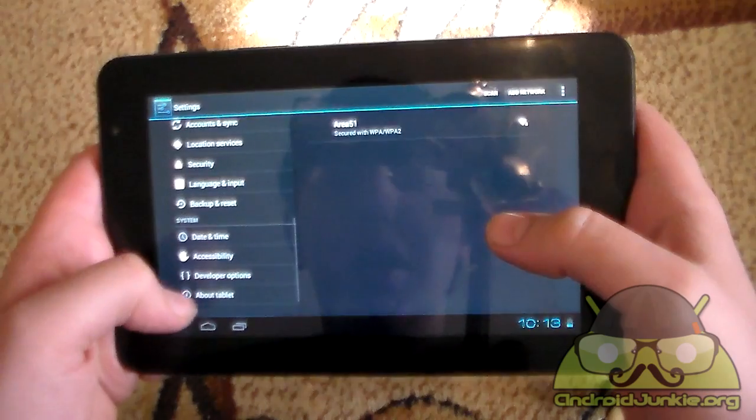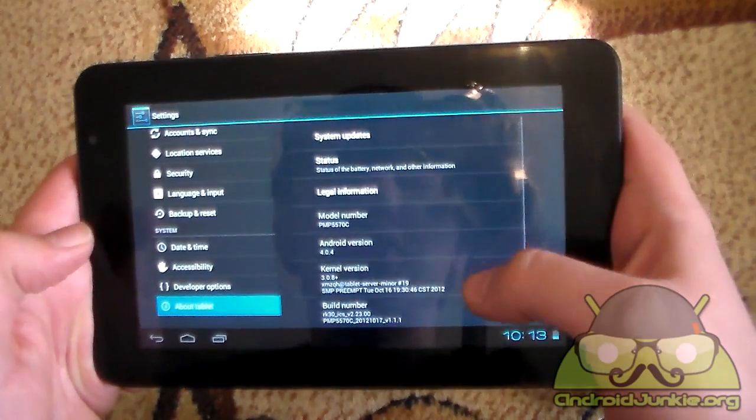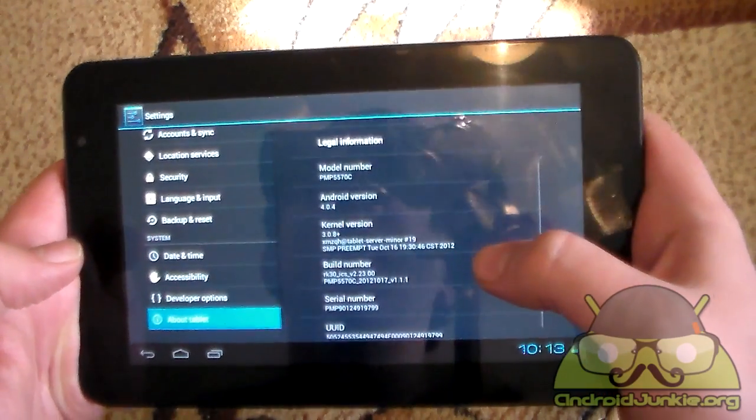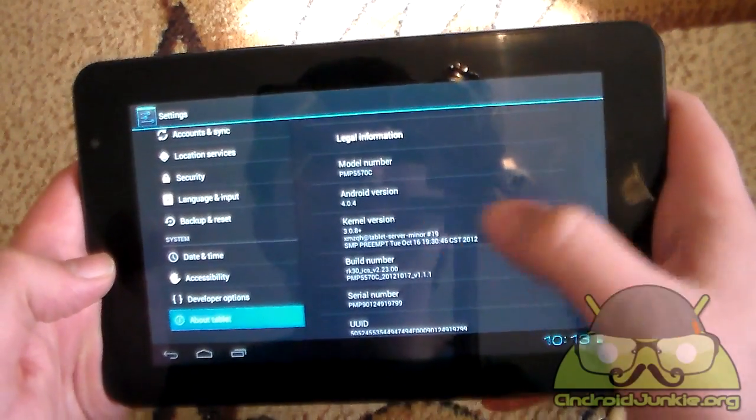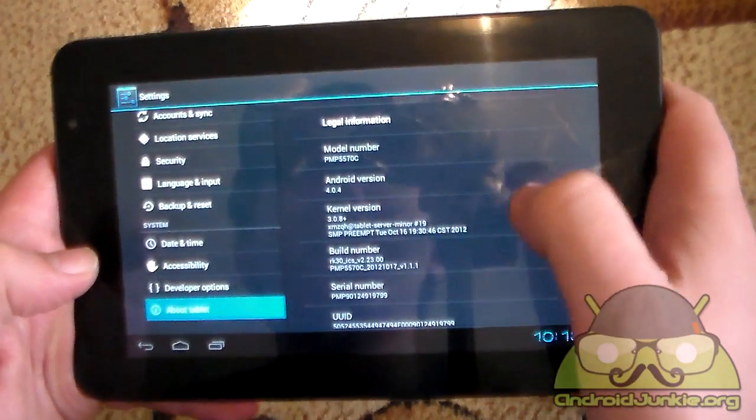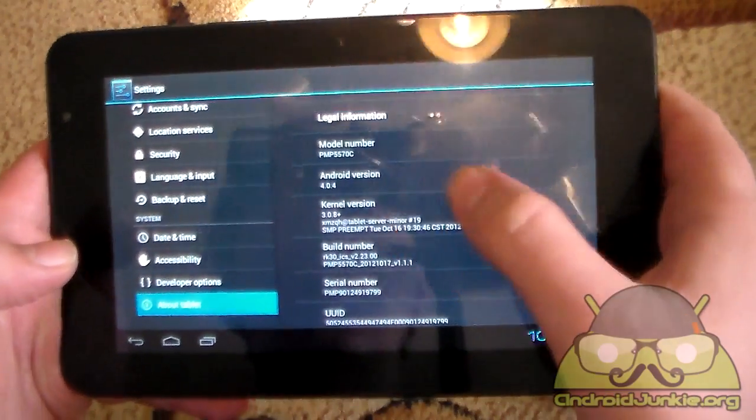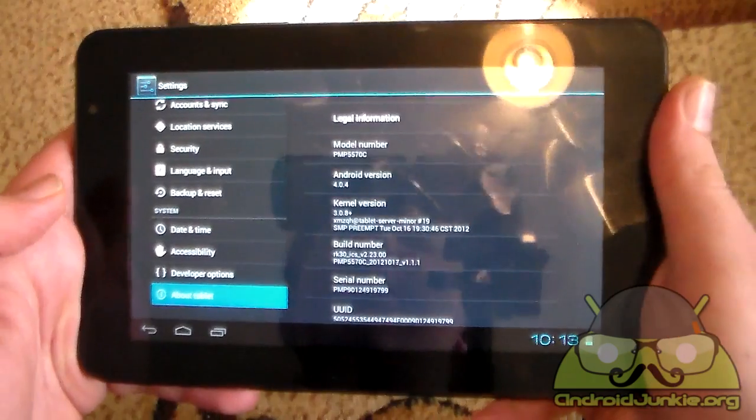Now let's head into the settings, about tablet and let's see what we got. There we go as you can see previously I was running CyanogenMod and now I am running stock Android 4.0.4 which is Ice Cream Sandwich.